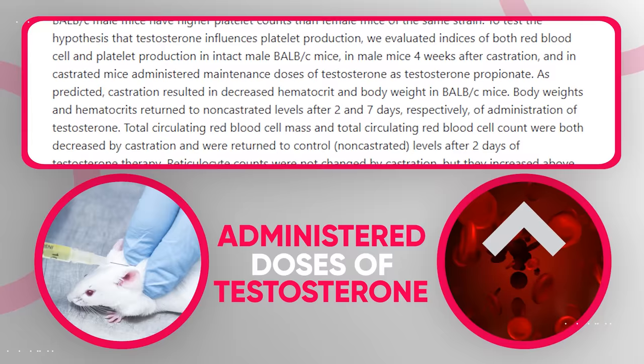On top of that, steroid use can also have other downsides to a man's health and well-being, including becoming addicted and dependent on the steroids. Steroids will also speed up the aging process in the body and can lead to accelerated hair loss.